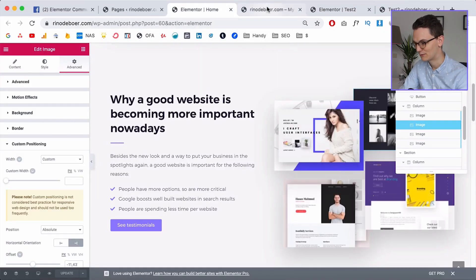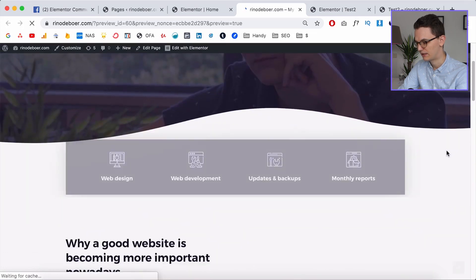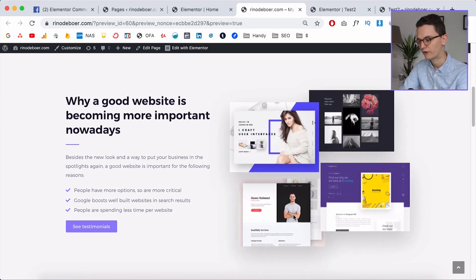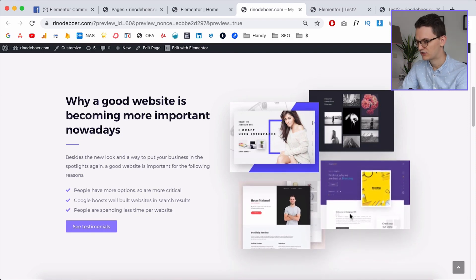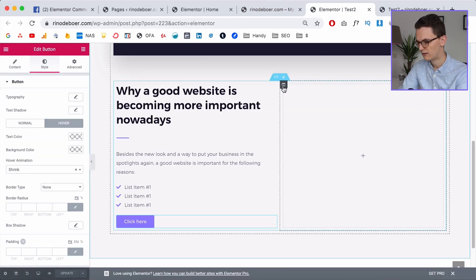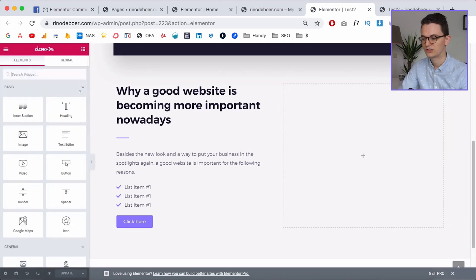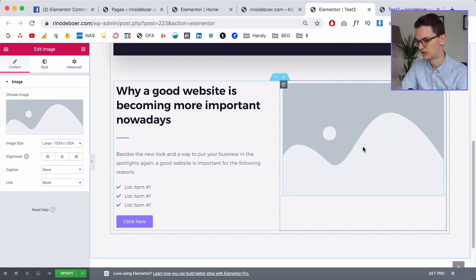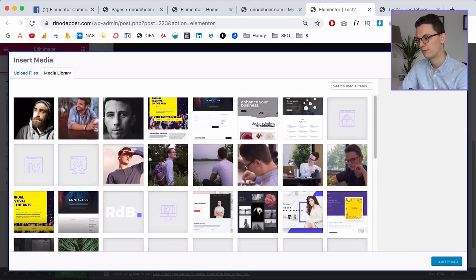The right section looks pretty hard — especially the animation when you come to the page, the items build up, there's a hover effect, shadow effect, and things are overlapping. I'll show you how to do this. Let's go back to the column and first put in some images — it's just four separate images.